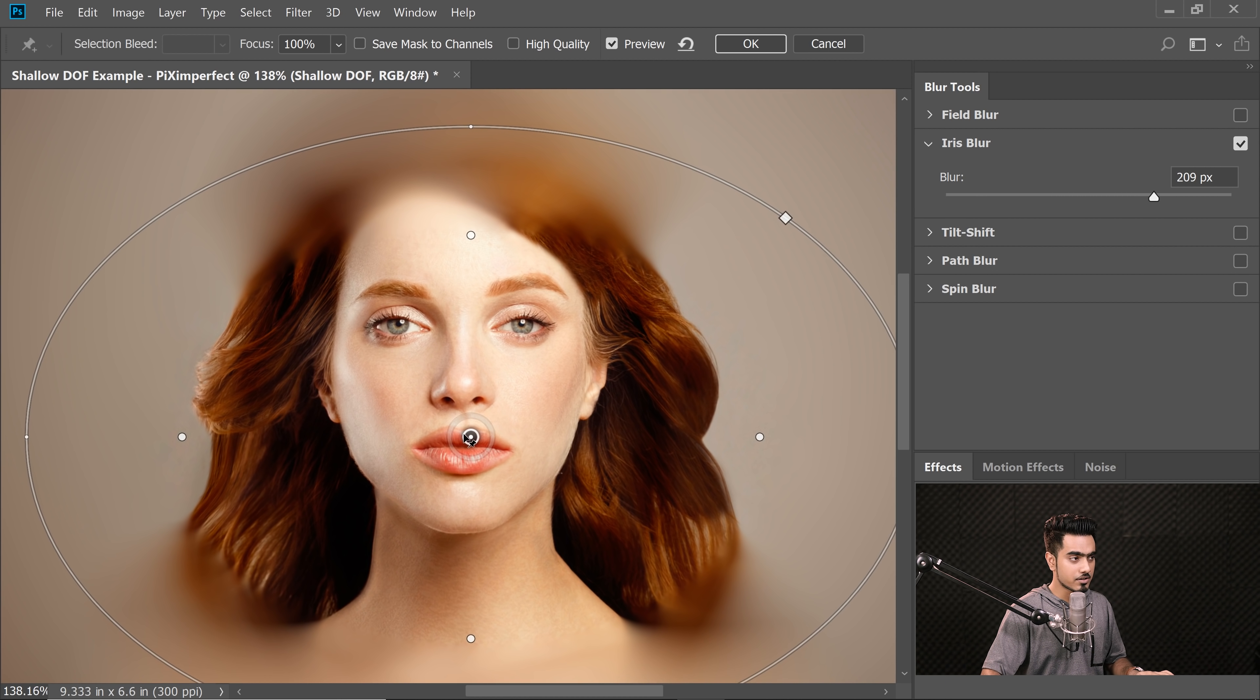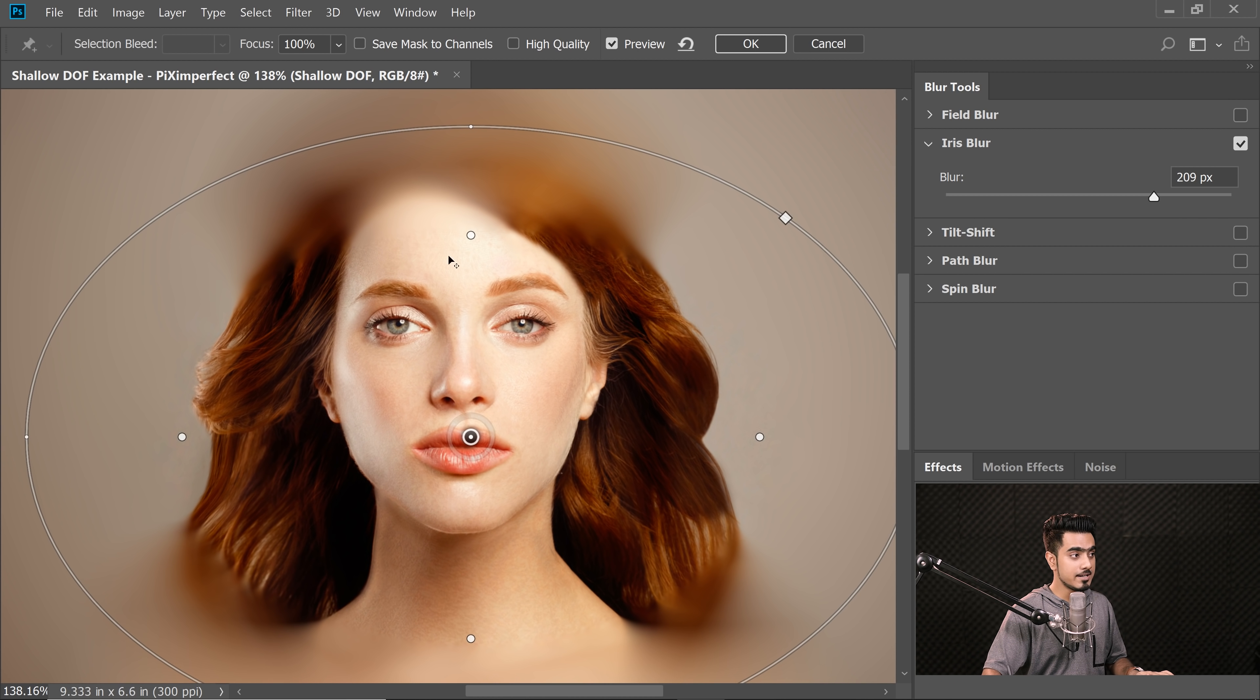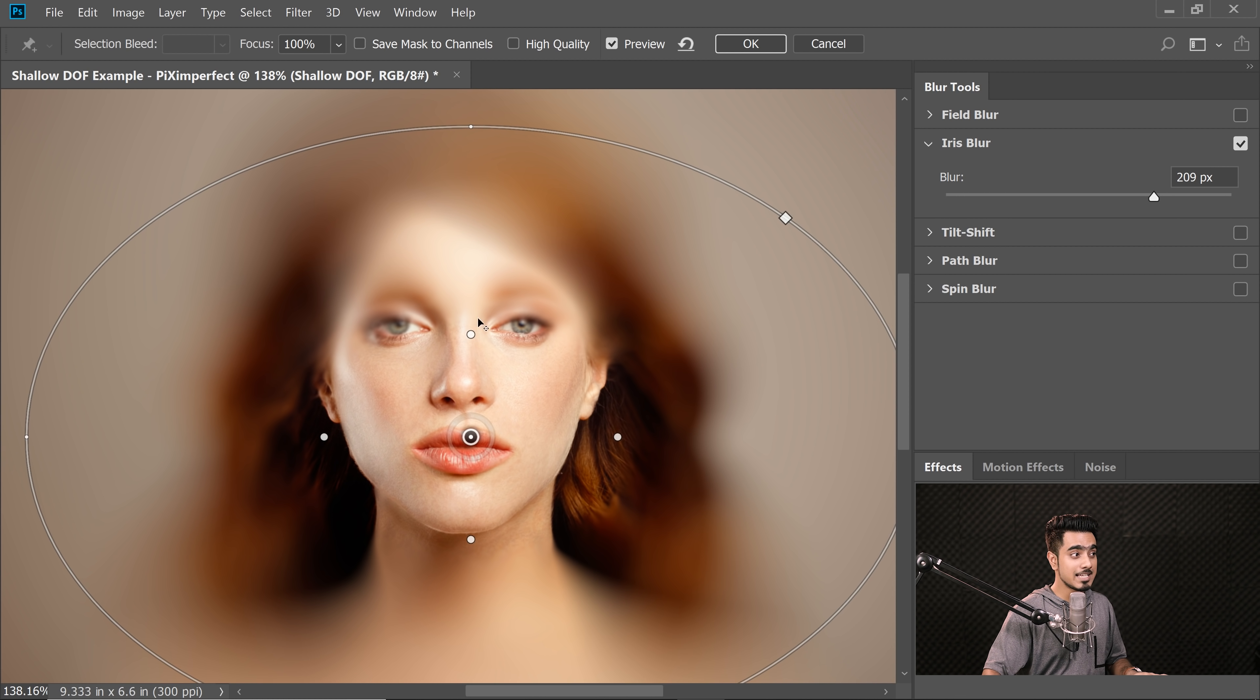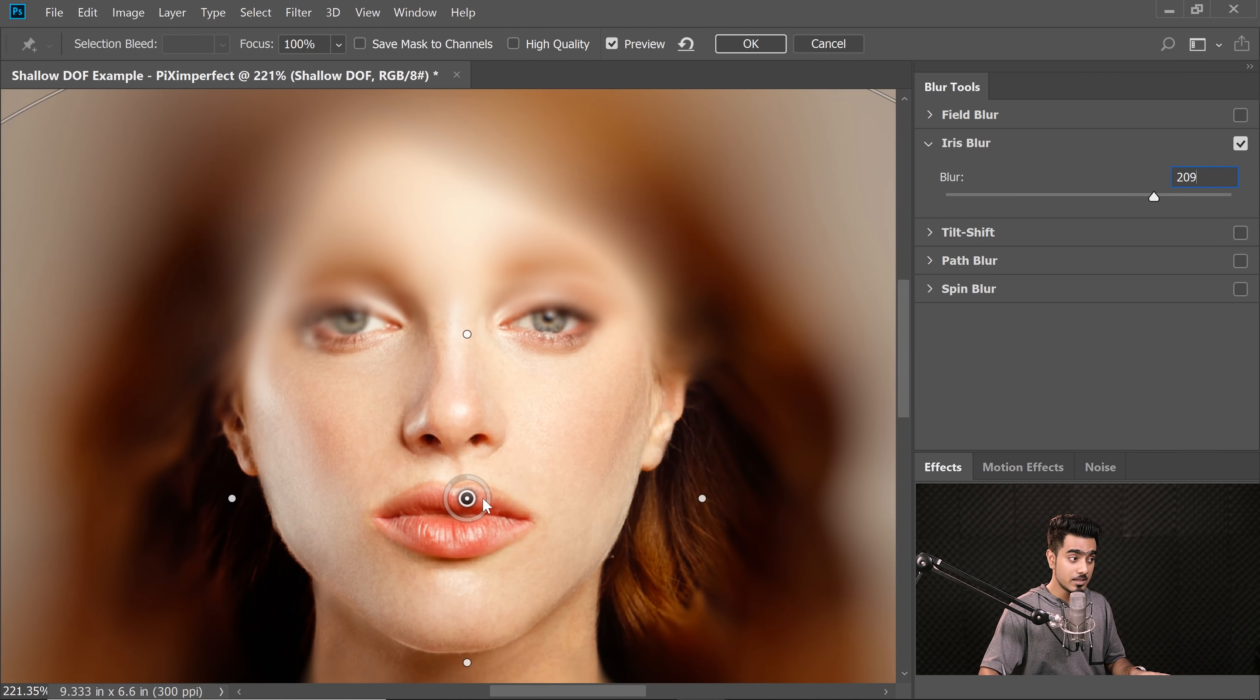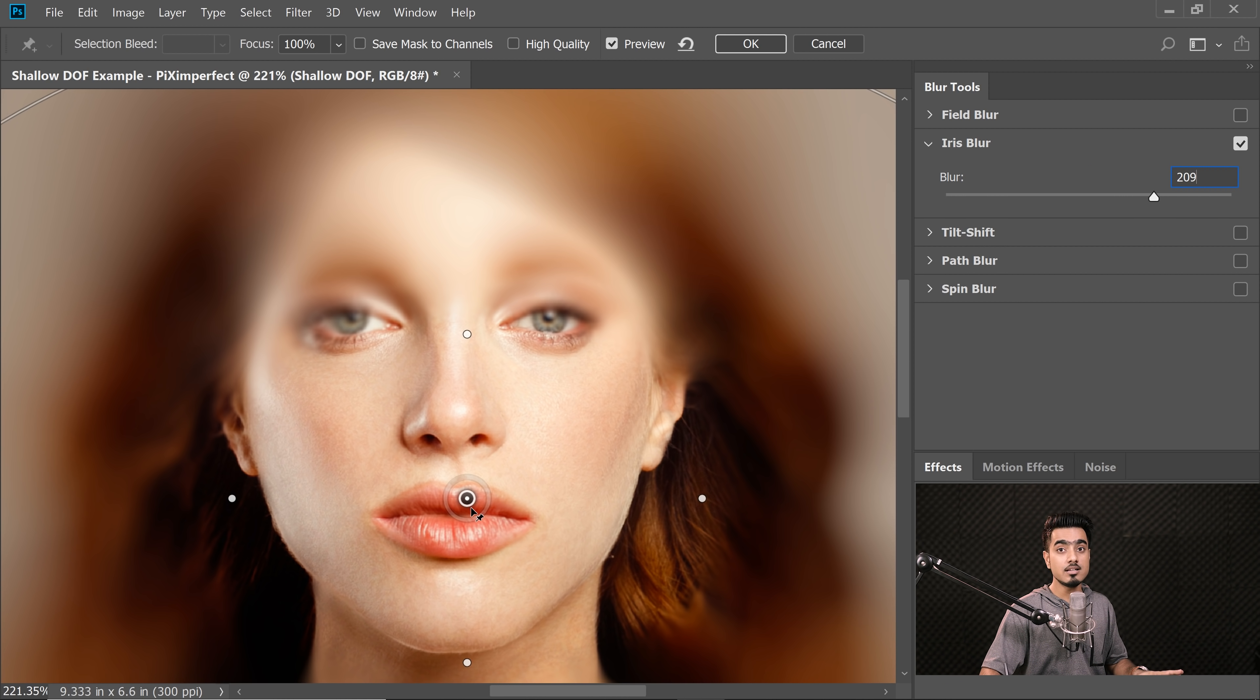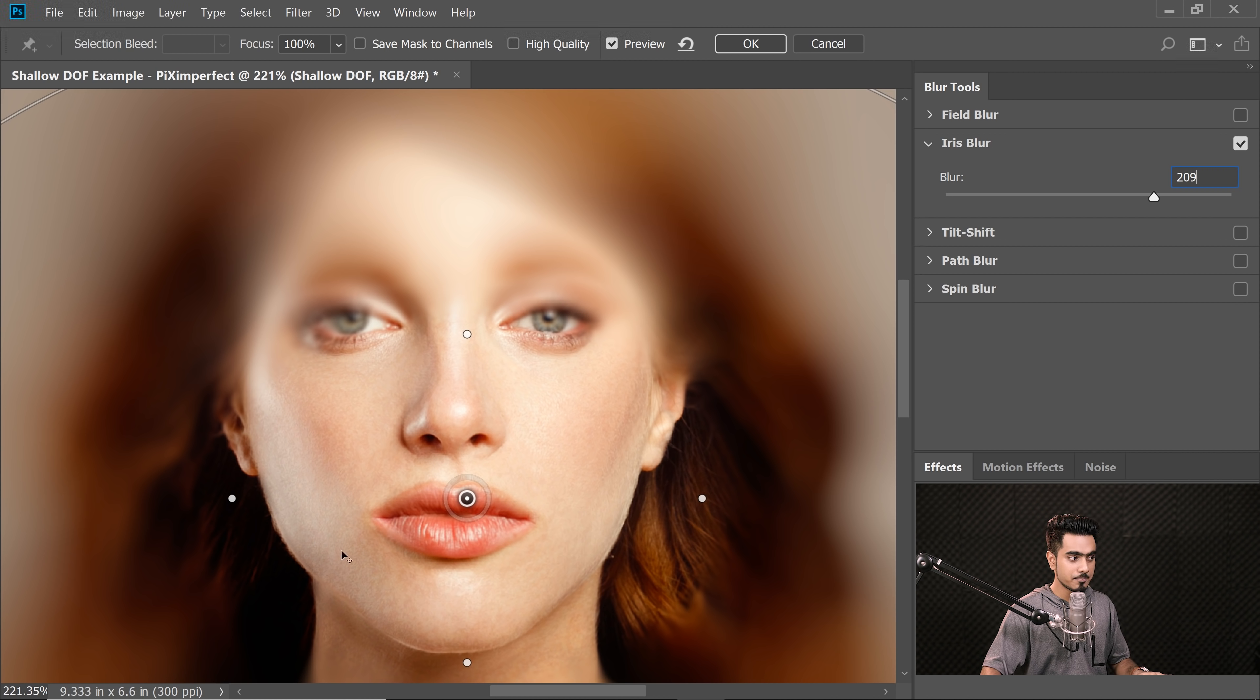What it exactly means is, if I just zoom in, have a look. So here is where the point starts. Now around the point, there are four other points, right? If you bring them closer, that's where the blur is going to start and it's going to keep on increasing till the boundary of this ellipse.